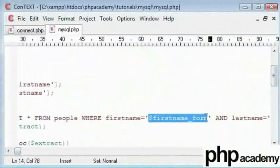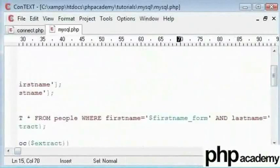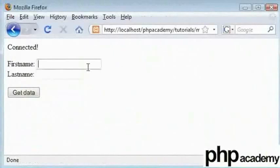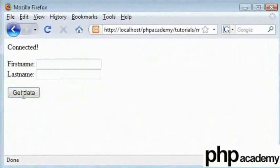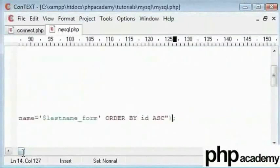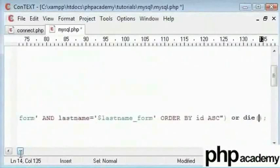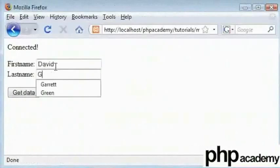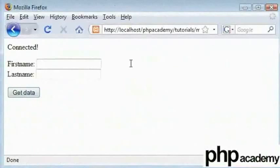That has returned no data because our first name and last name variables contain no actual people's names. Now I will type in a completely random name — let's say David Green — and click get data. Nothing has happened. If we add an error message using 'or die mysql error', go back and type David Green and click get data. We don't have an error, because the structure of the SQL code is correct, so we don't get any error. I was just testing that out.